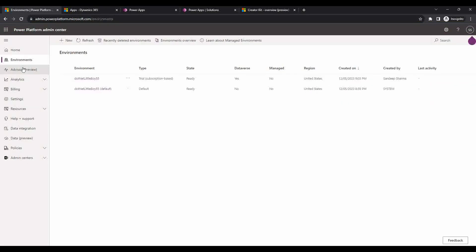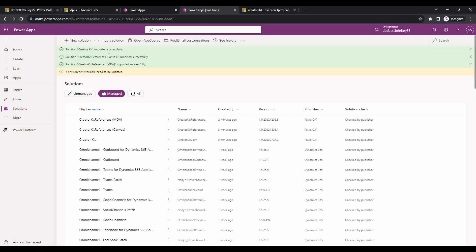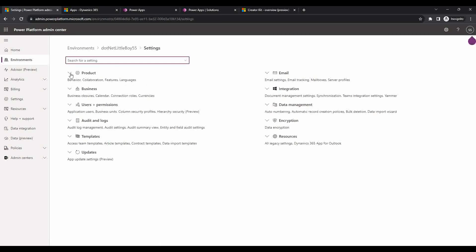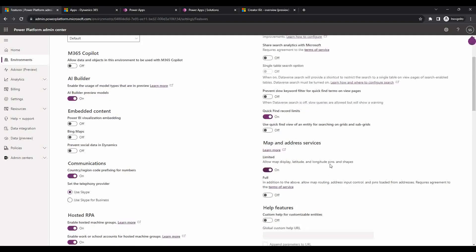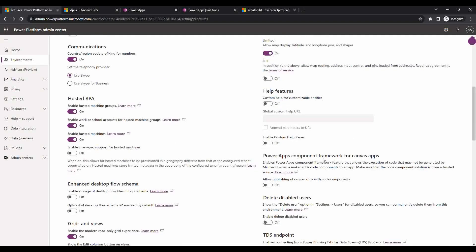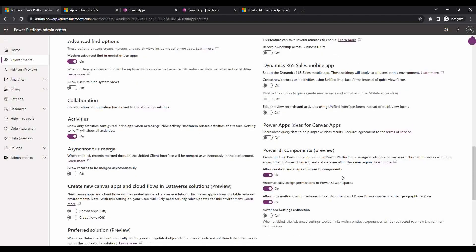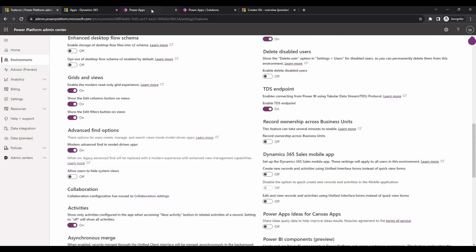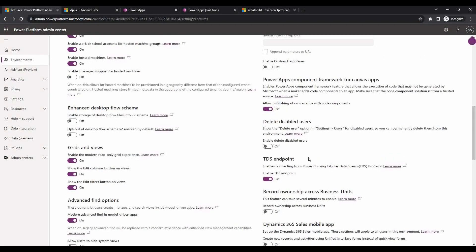From admin.powerplatform.microsoft.com, open the environment for which you imported the solution. Go to Settings, then under the Product group go to Features, and enable the Power Apps Component Framework for canvas apps. By default this toggle is disabled — you have to enable it and save. Once you enable this, the components imported through the solution will be usable as code components.